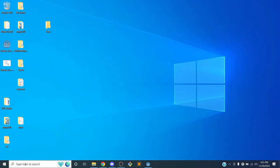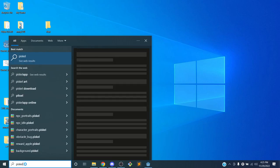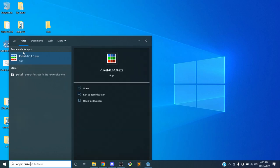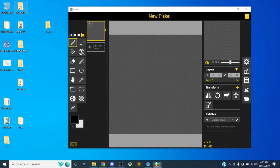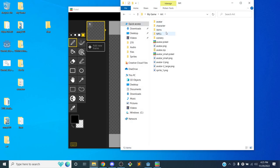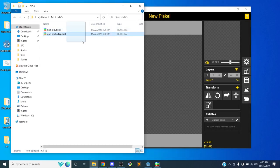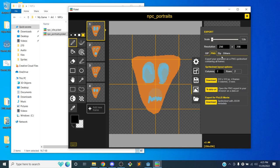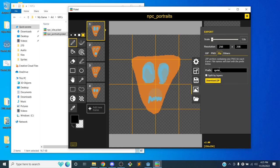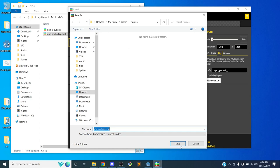What we'll do is export zip files. I'm going to open up Piscale, get the portraits, and export them not as sprite sheets but as individual sprites. I'll go to my game folder, go to my art, go to my NPC folder, and instead of exporting a sprite sheet, I'll go to a zip file so I can export all of these images separately. I'll call this 'NPC portrait' and click download zip, and put it in my sprites folder.